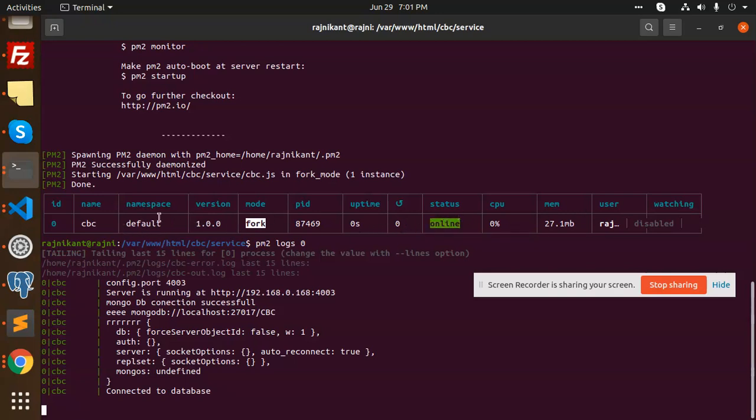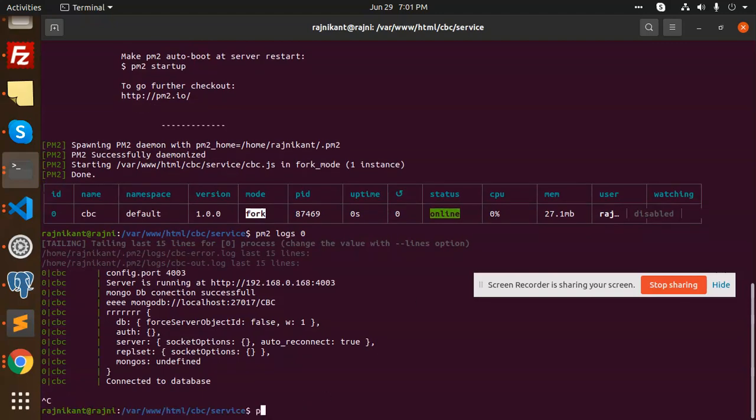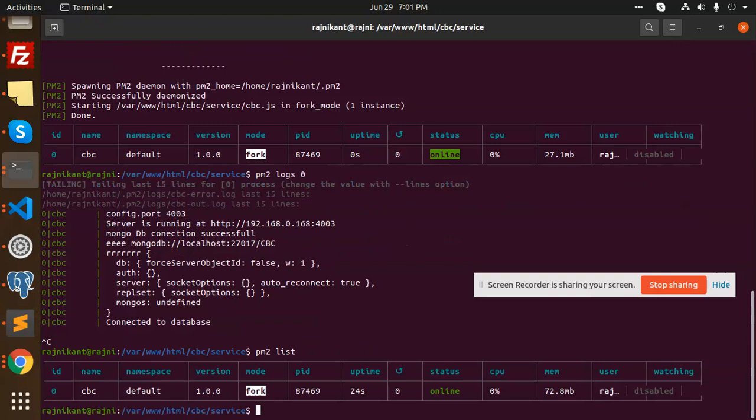Basically, you have set up PM2 and you can start or restart with the commands. PM2 list will show how many PM2 processes you have running. Then PM2 stop, PM2 start, or restart also. Restart 0, 1, or whatever.